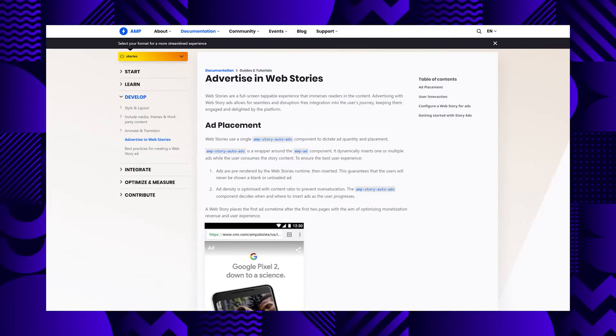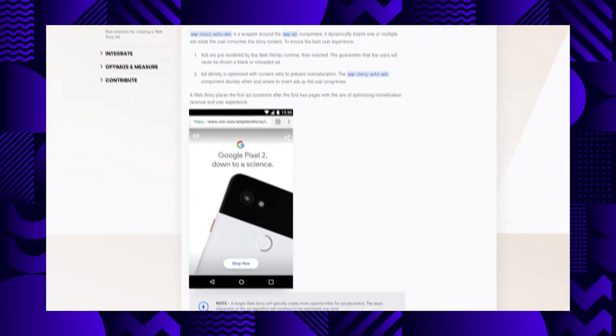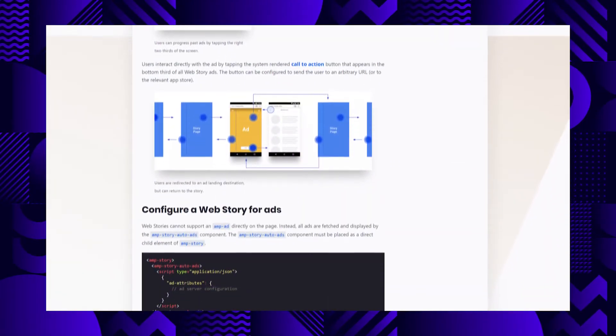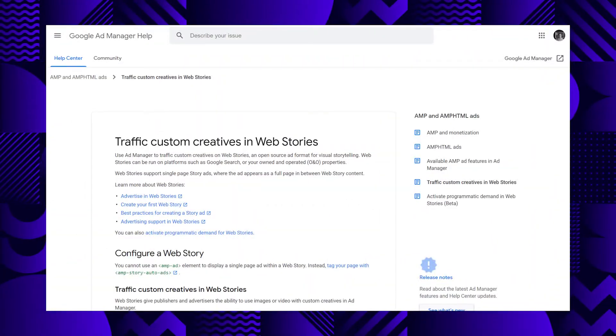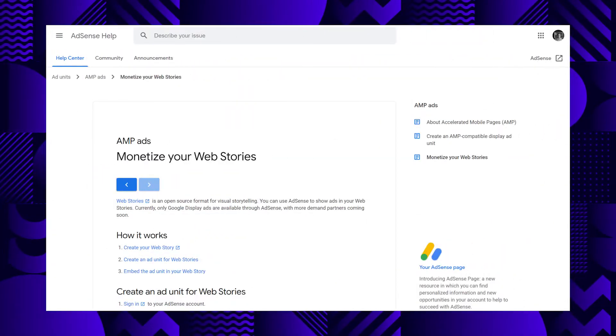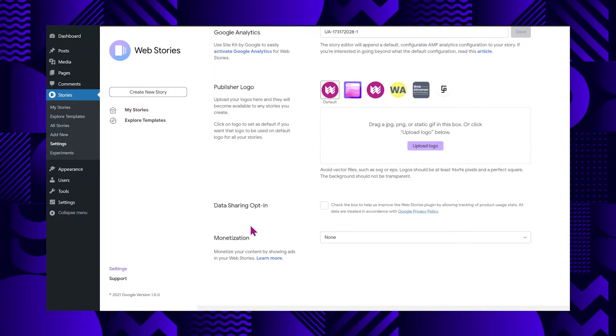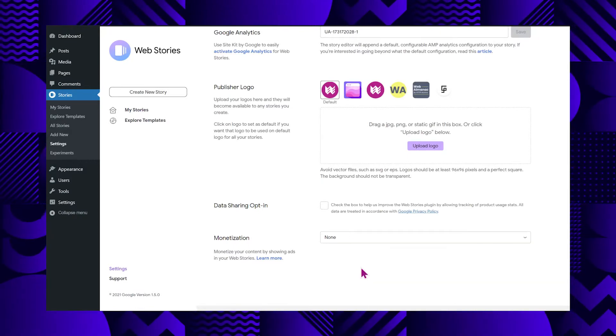The AMP ad component powering web story ads is an open standard that all ad networks can support. Multiple ad networks are investigating supporting story ads, and Google Ad Manager and Google AdSense have already enabled support for them. If you choose to integrate with Google Ad Manager or AdSense, you need to configure them for your story — we've provided links on how to do that both in the video and in the description. Once you have set up support in your network of choice, it's very simple to configure your stories to show ads. In the Web Stories for WordPress plugin: click on Editor Settings, scroll down to Monetization, select either AdSense or Ad Manager from the dropdown, and then supply the slot and publisher ID.